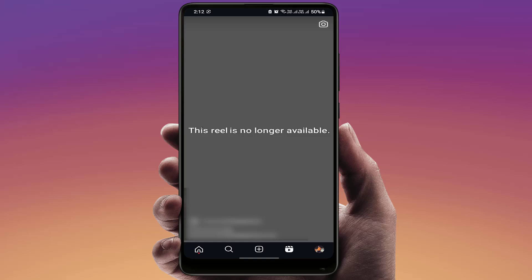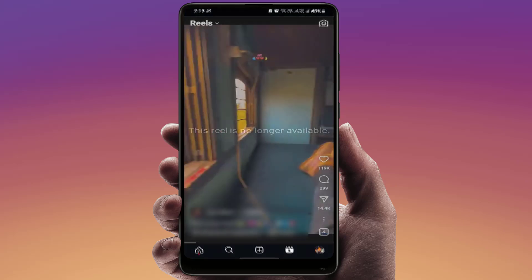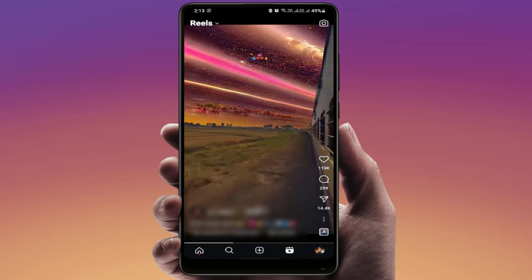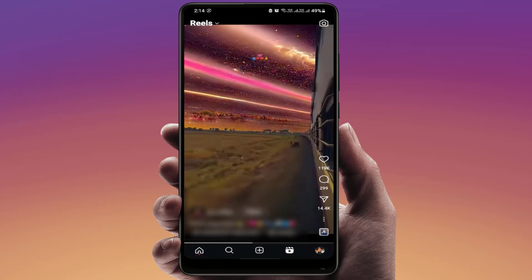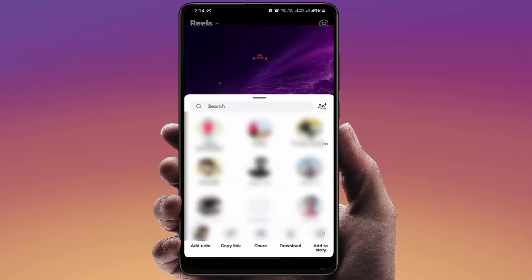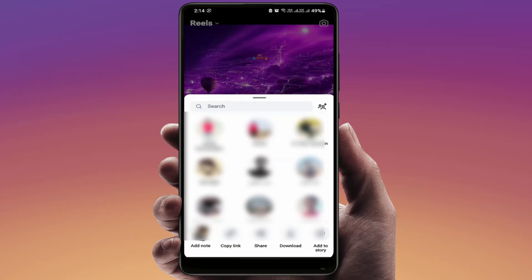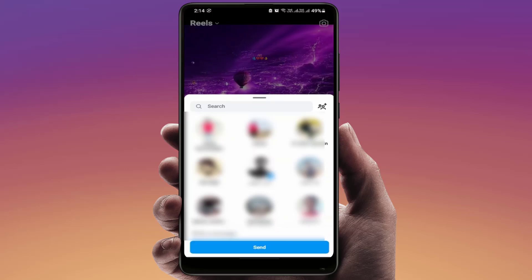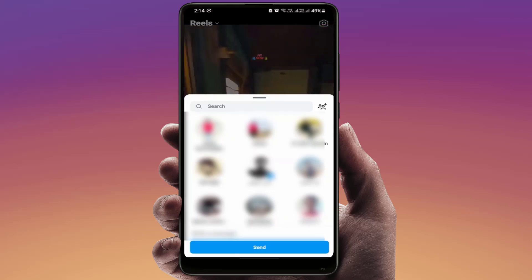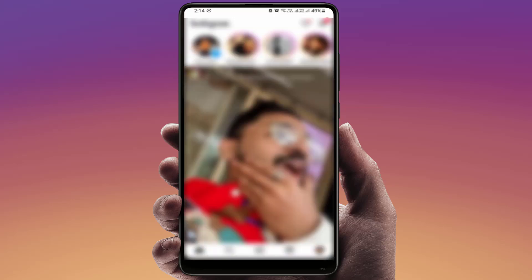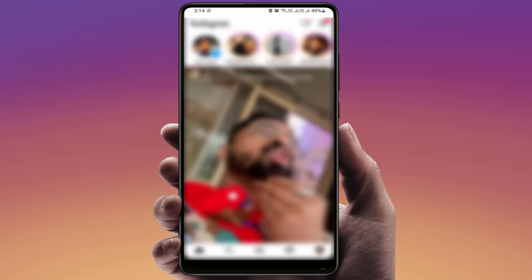First of all, you need to check whether the reel was deleted from that particular contact or not. To check this, simply send the reel to any one of your contacts — just tap on the share button, select your contact from your friend list. For example, I am selecting one of my friends and then simply send it.